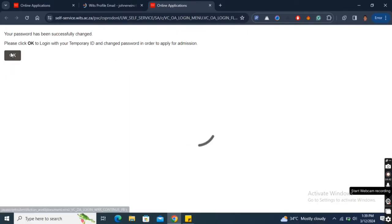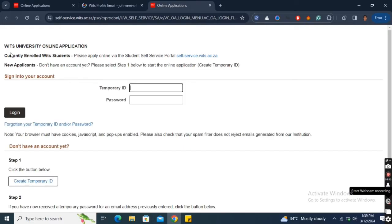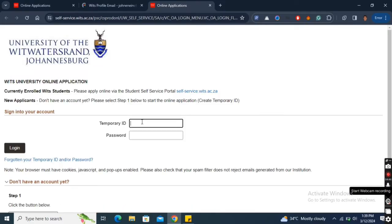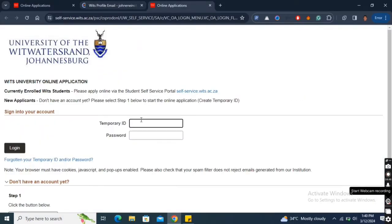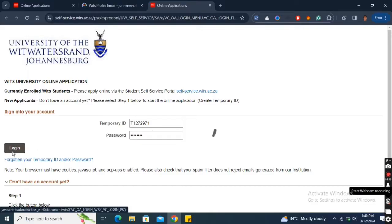At this point, you will return to the login page where you will log in with your temporary ID and password. While completing your application is easier on a desktop device, you can still successfully complete your application on your mobile phone.